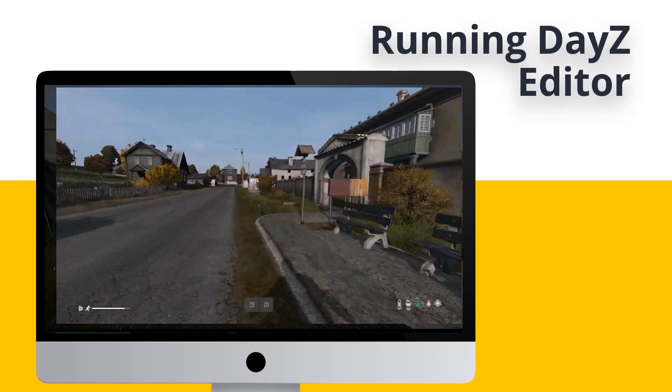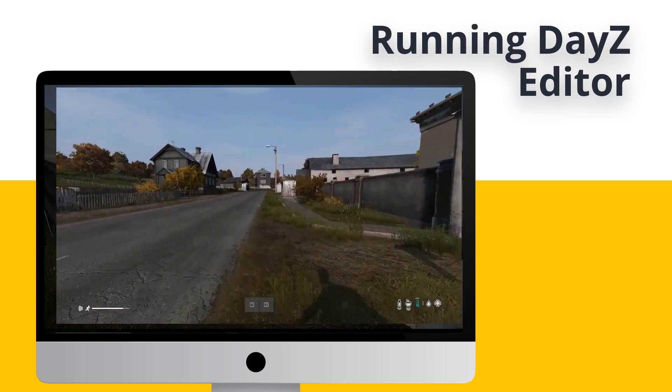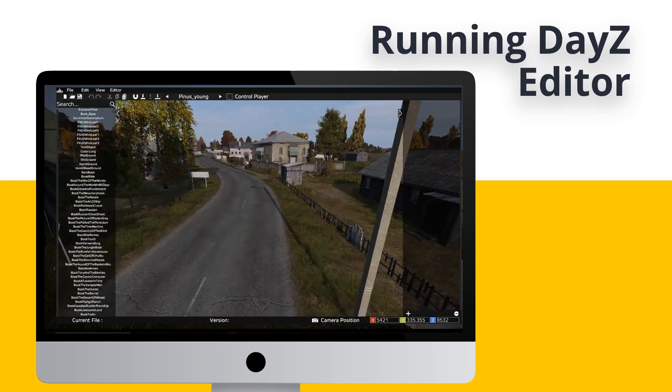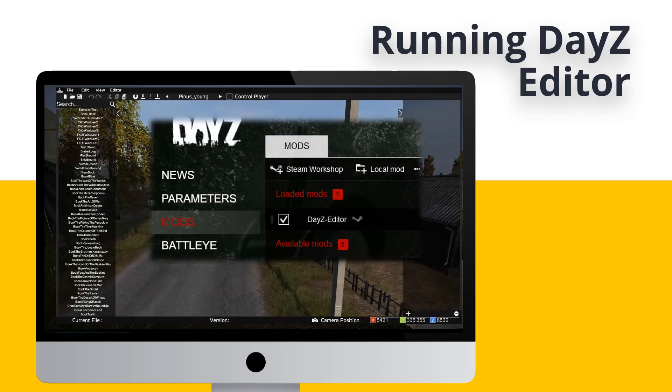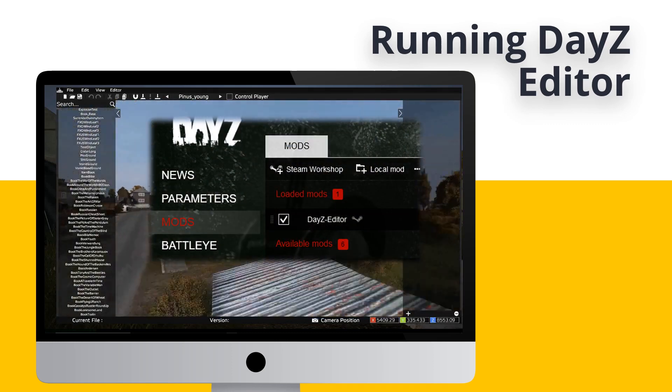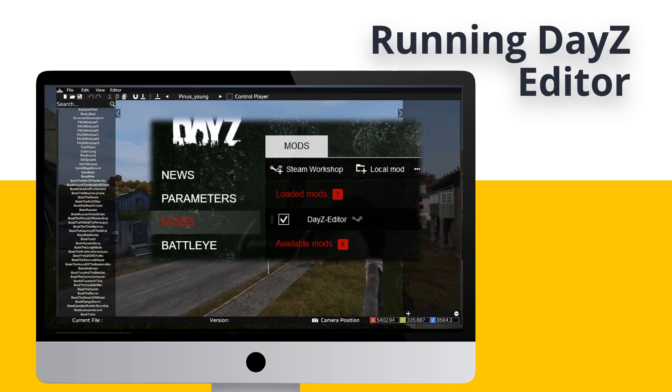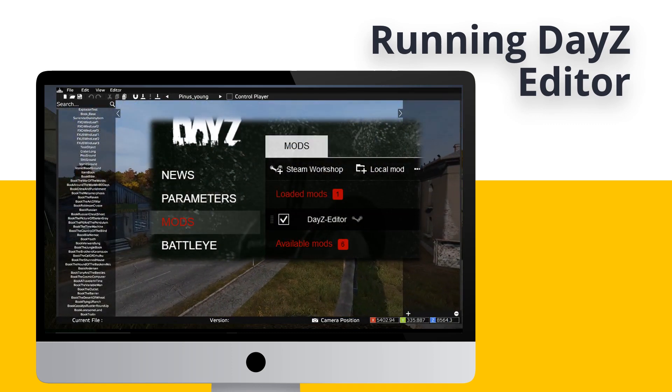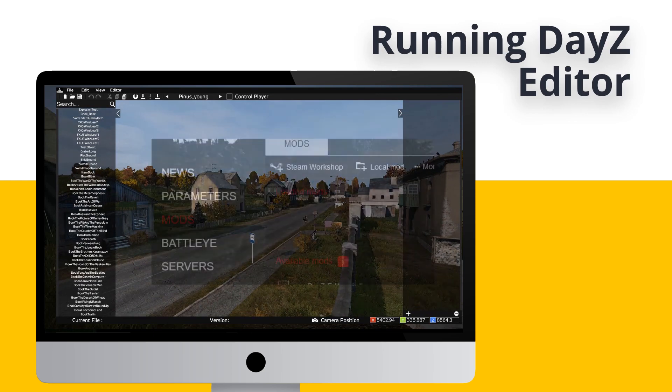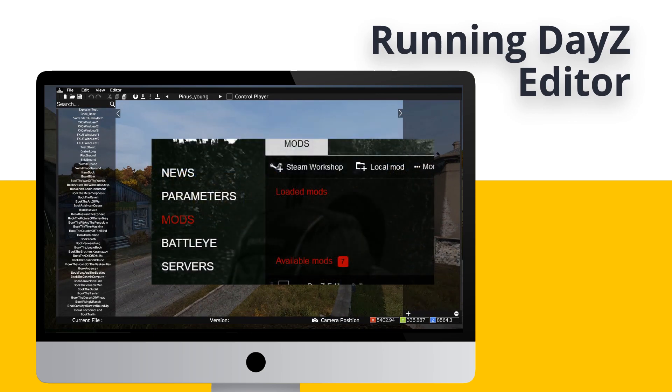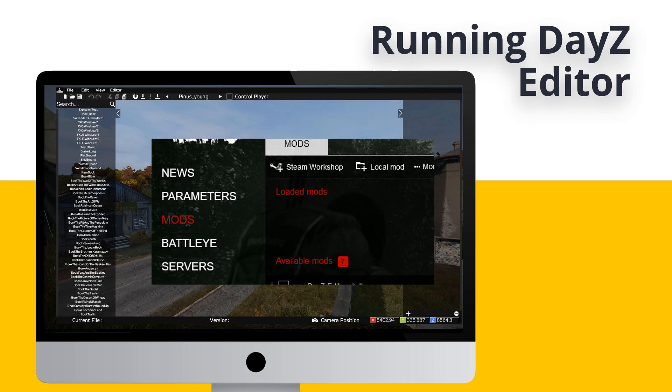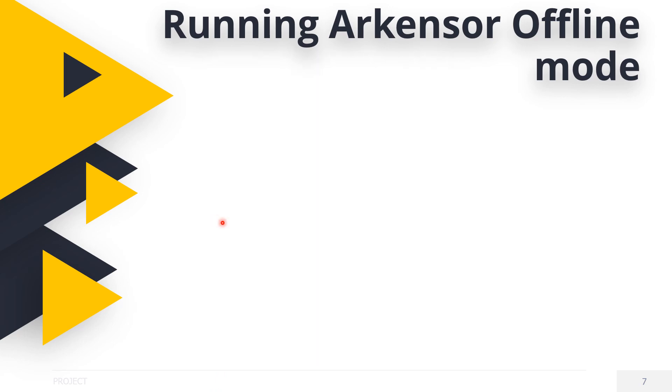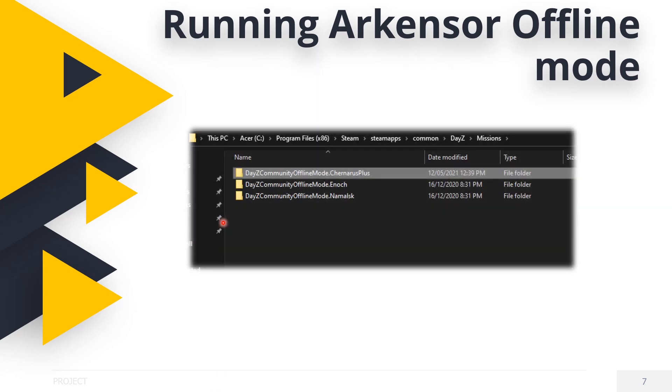To get Arkansas offline mode working, go back to the DayZ main screen. Select the mod tab on the left and untick all the DayZ editor mods so they're not in the list anymore. It should look like this. No loaded mods, notice. Now go back to the mission folder, open it, and select a map, example Chernarus Plus.